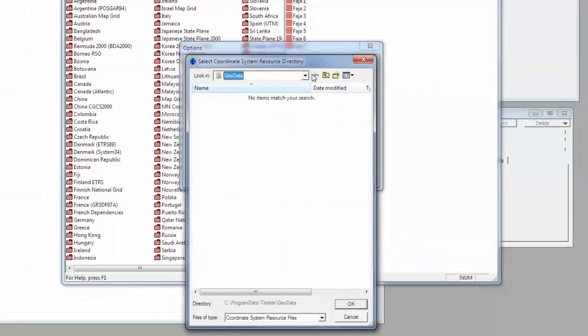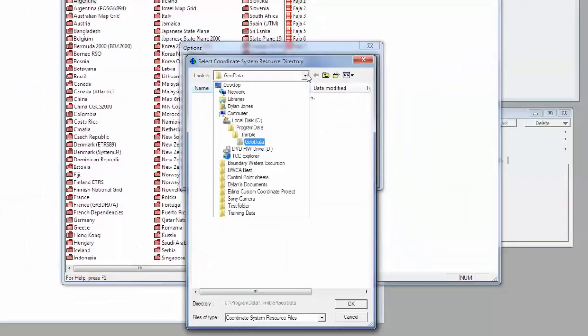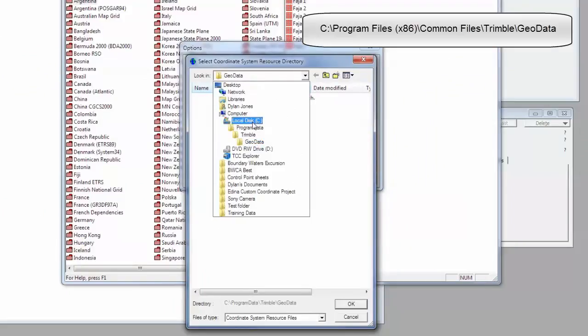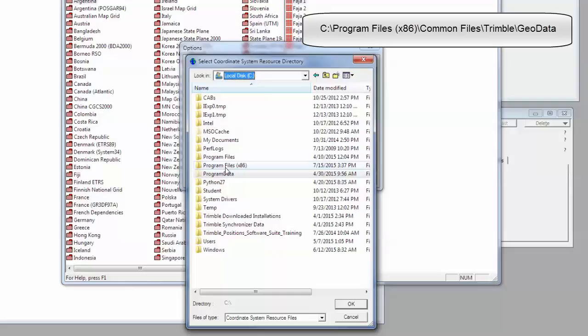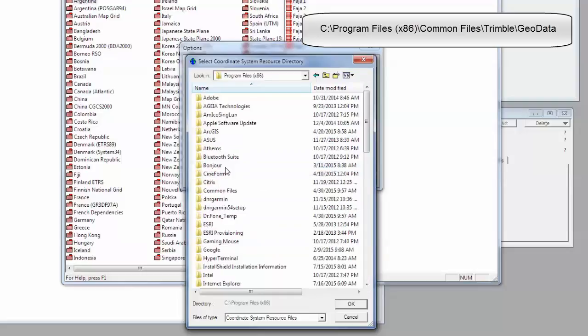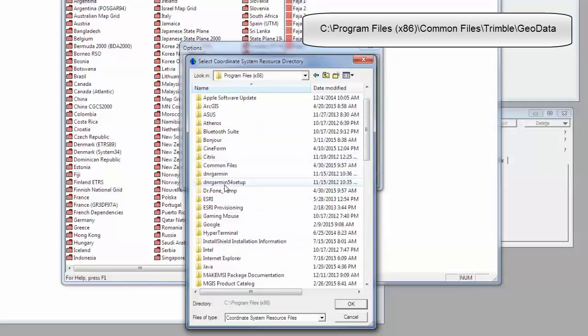And then from here I'm going to start at the C drive. I'll click on Program Files x86, and then Common Files.